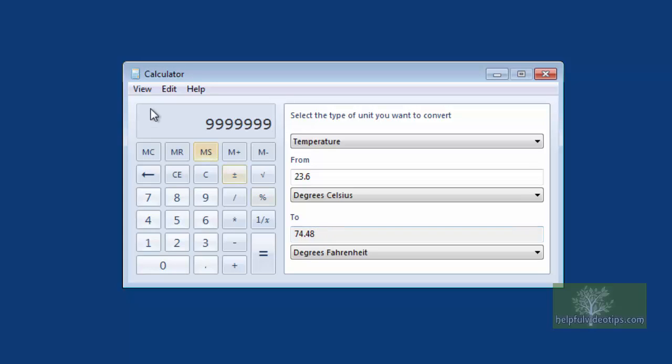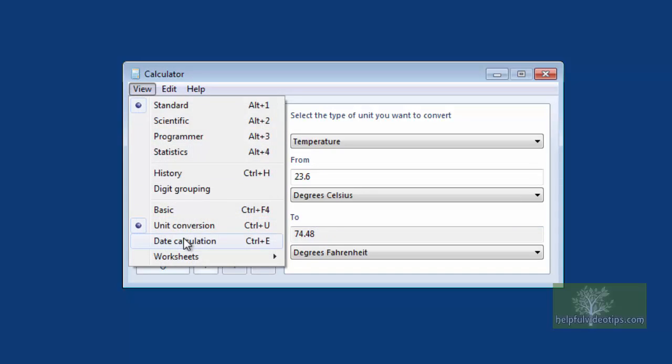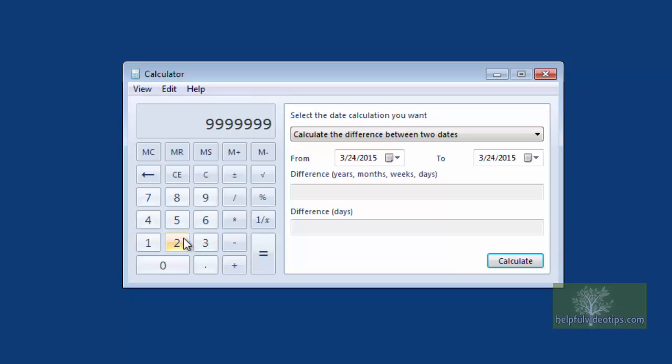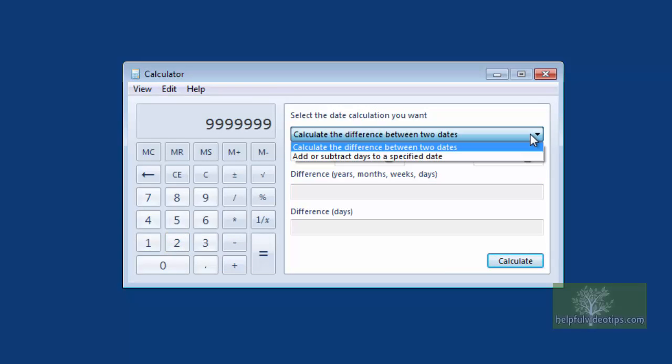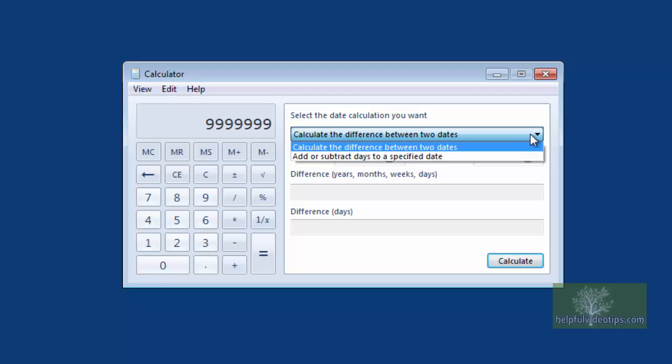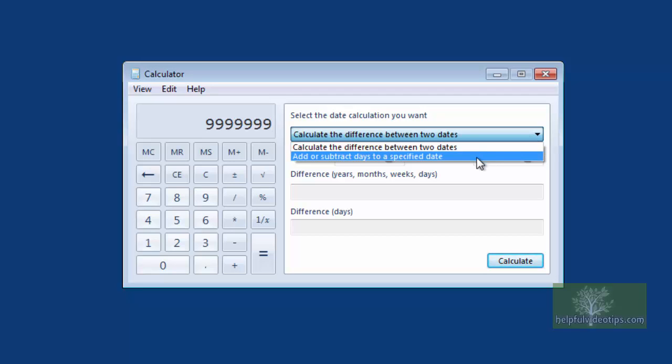The Calculator tool can also make date calculations. The options are to calculate the difference between two dates and add or subtract days to a specified date.